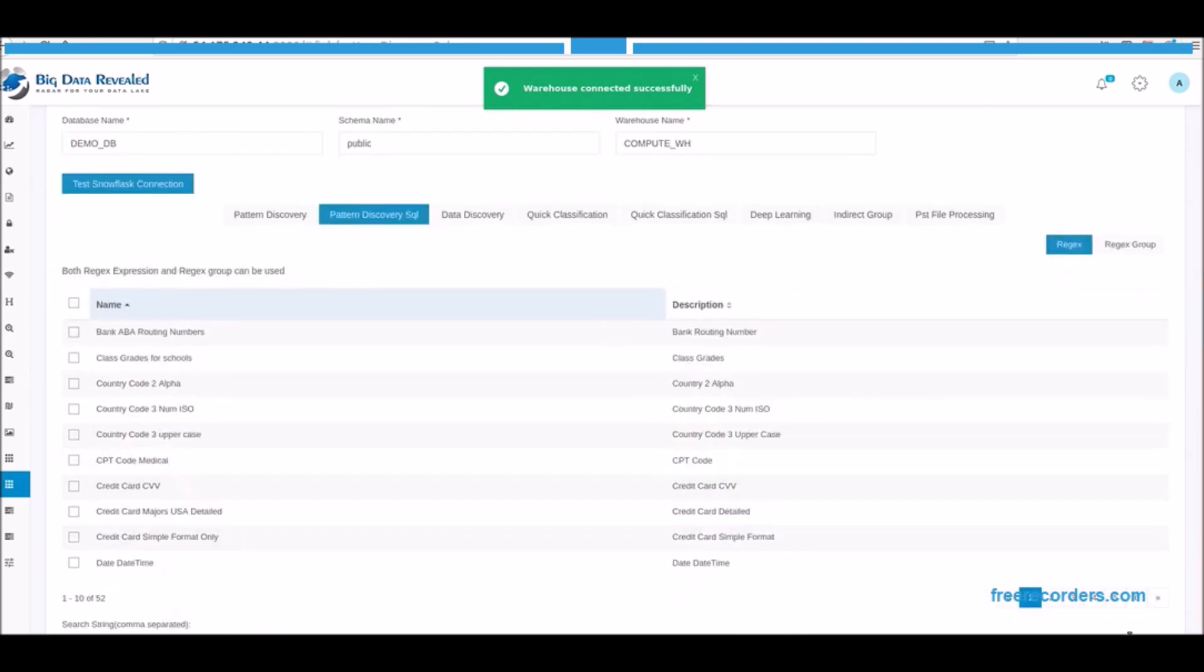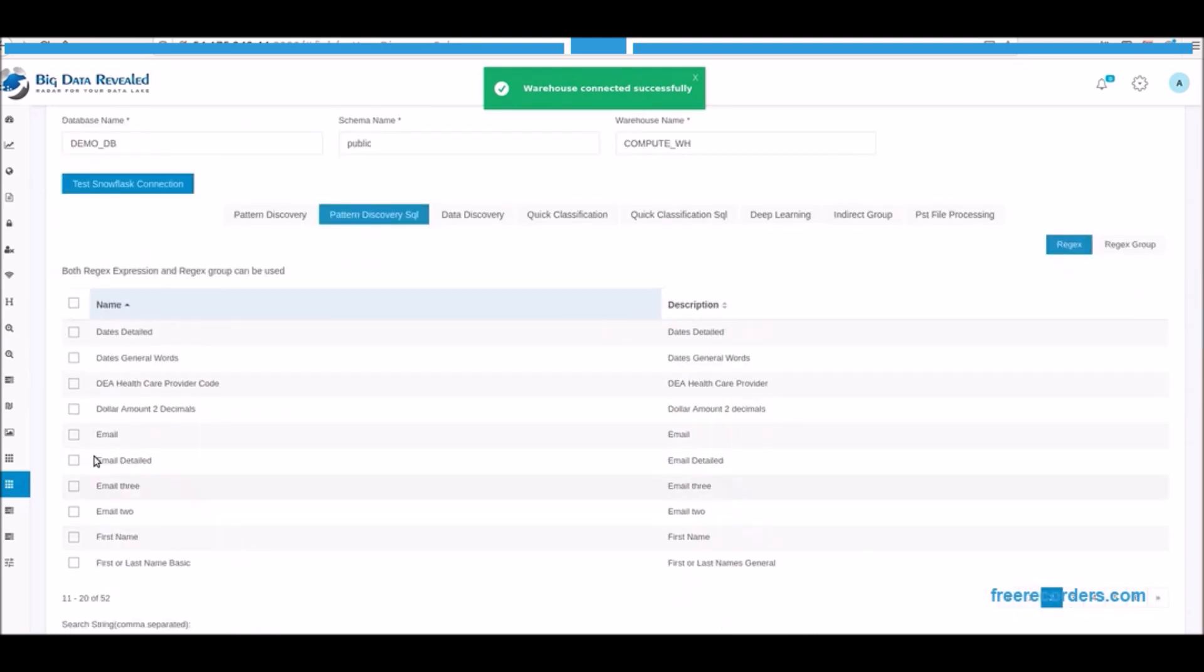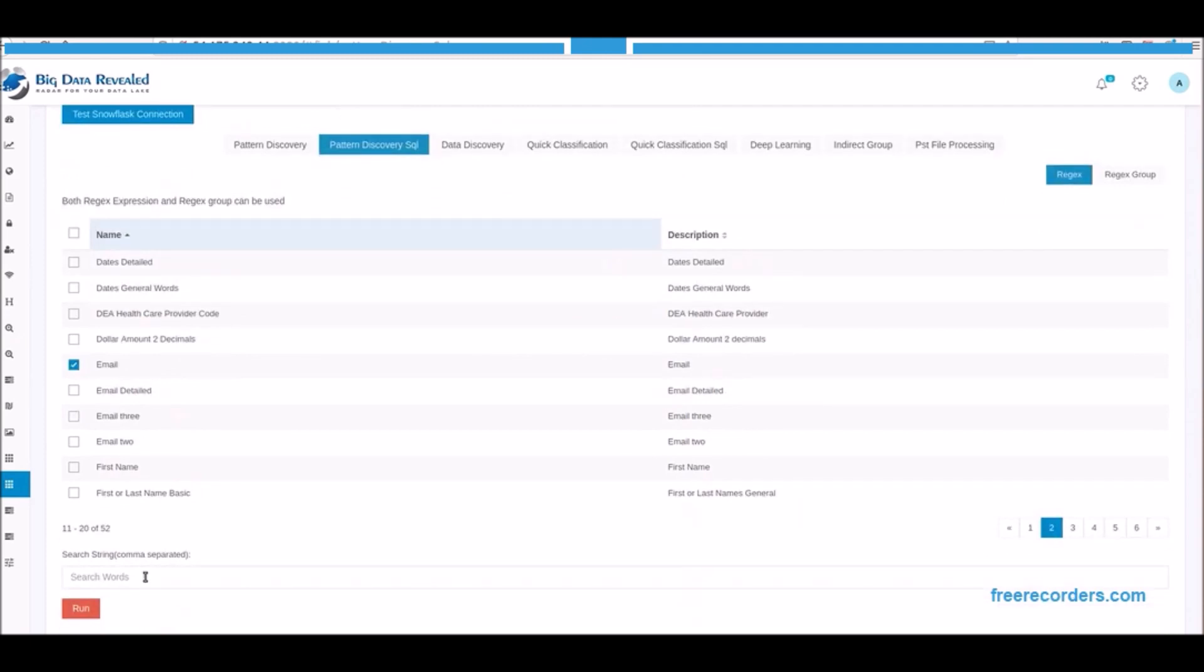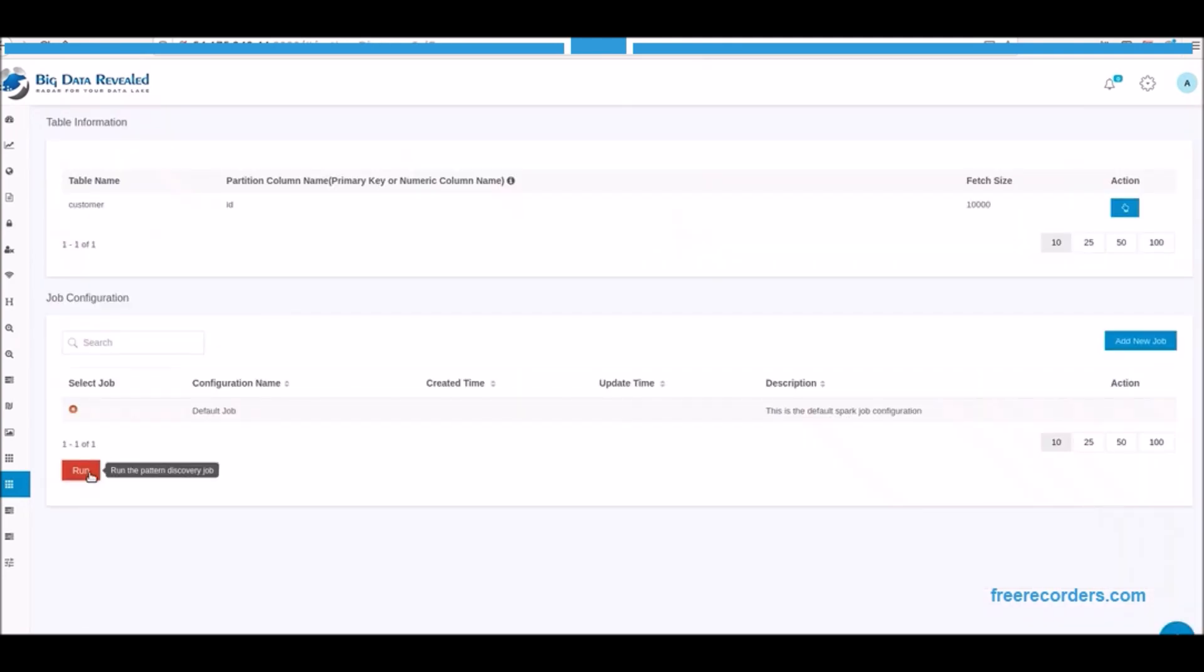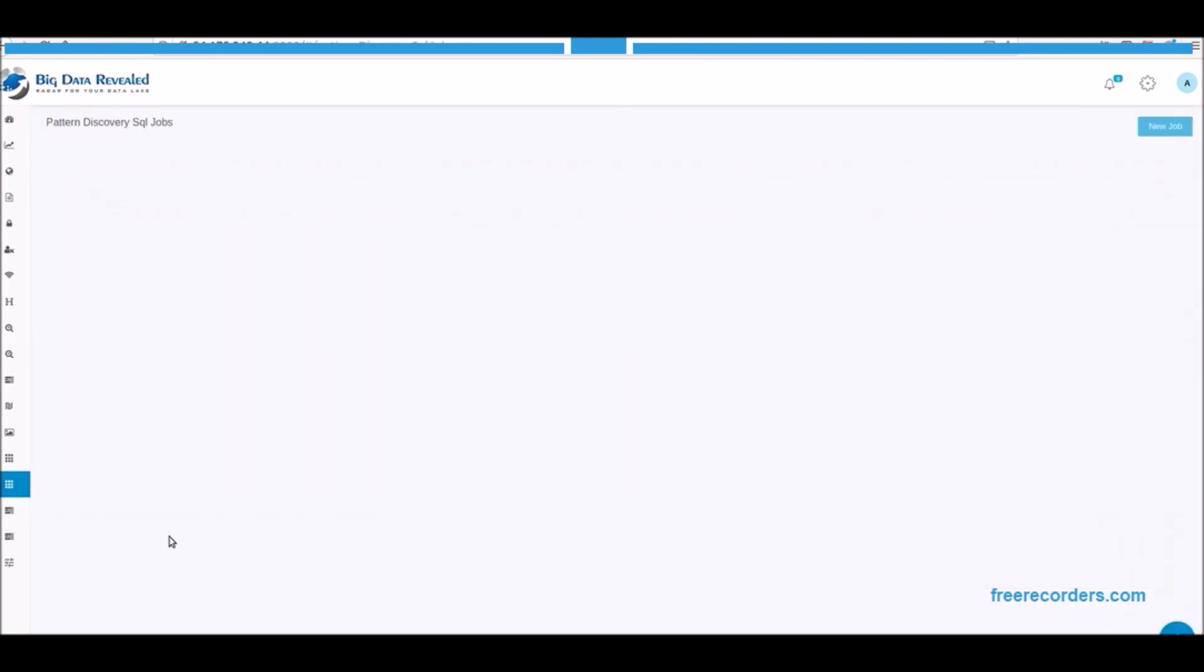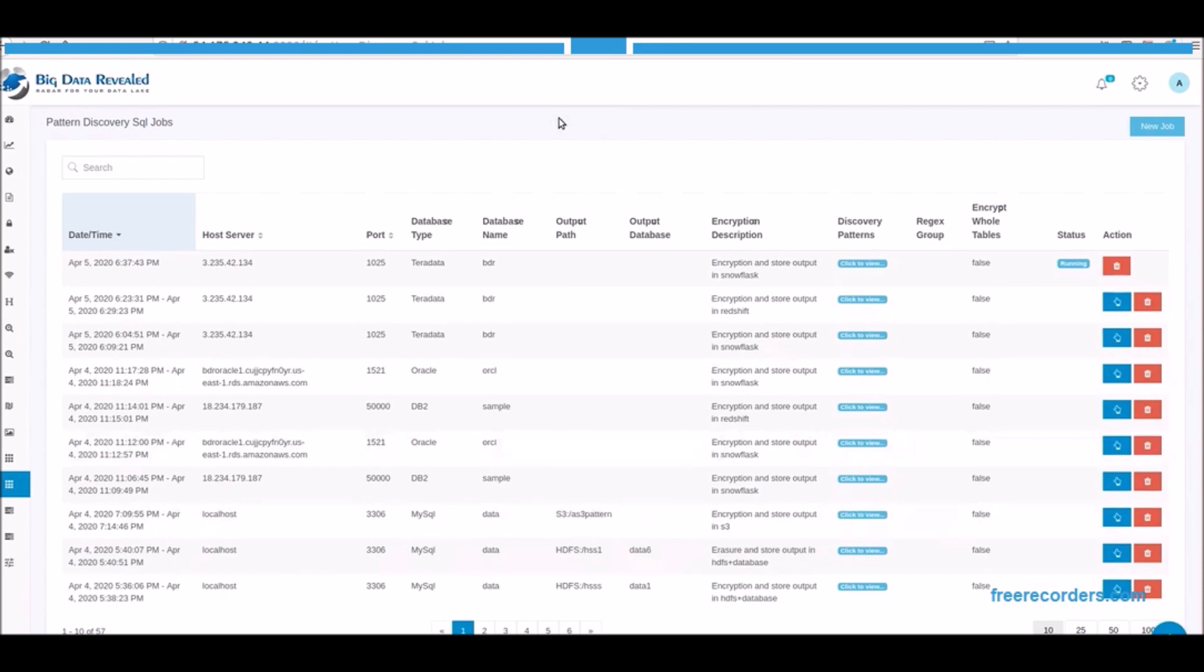Now we can select one or many patterns of data to discover and encrypt for data privacy and CCPA and GDPR. We select email pattern and we also want to search for the name Lisa and encrypt all occurrences of the name Lisa and run the process.